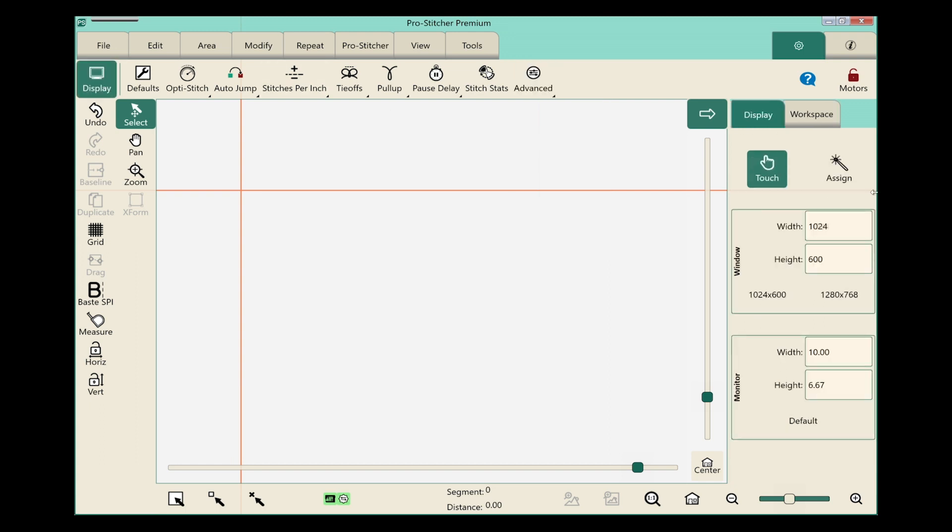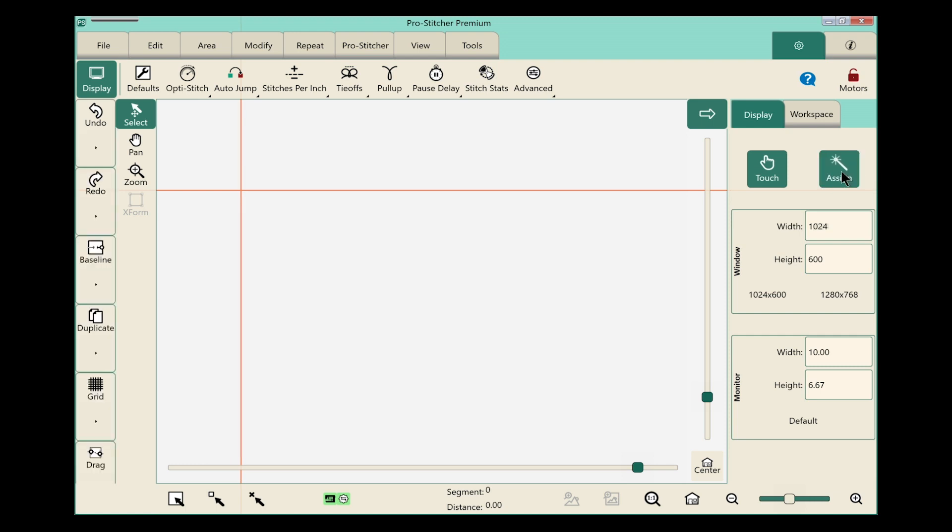We now have in the sidebar the option to assign these buttons. You'll see the Assign button right here. We'll select that.